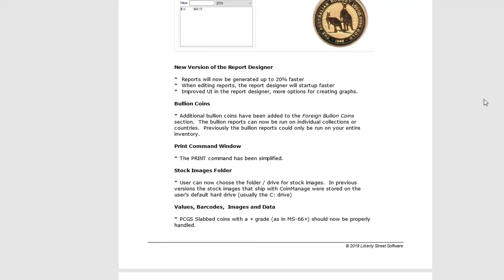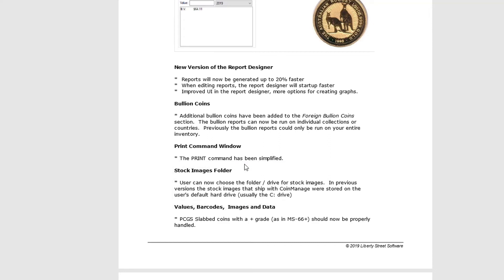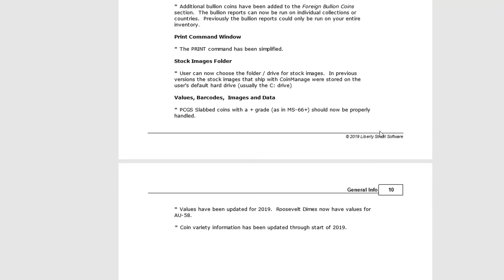We've also made quite a few other smaller changes. There's a new version of the report designer that will generate reports up to 20% faster and start up faster when editing reports. Another feature customers were asking for: when installing the program, you can now select which folder and drive the stock images will appear on — before, it always defaulted to your C drive. We also now support scanning PCGS slab barcodes with a plus grade, for example MS 66+. There are some other bug fixes as well.